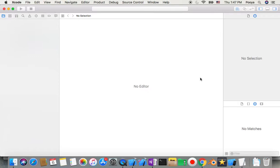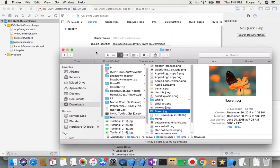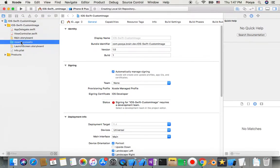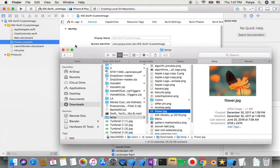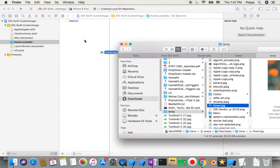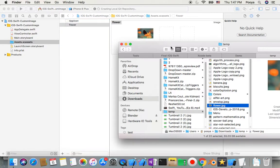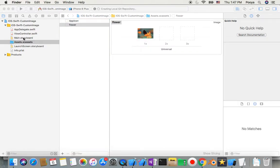What I'm going to do first is make my user interface. Since I used two images, first I go to Assets and then go to my Finder, drag my image into Assets, and then I'll go to Main Storyboard.